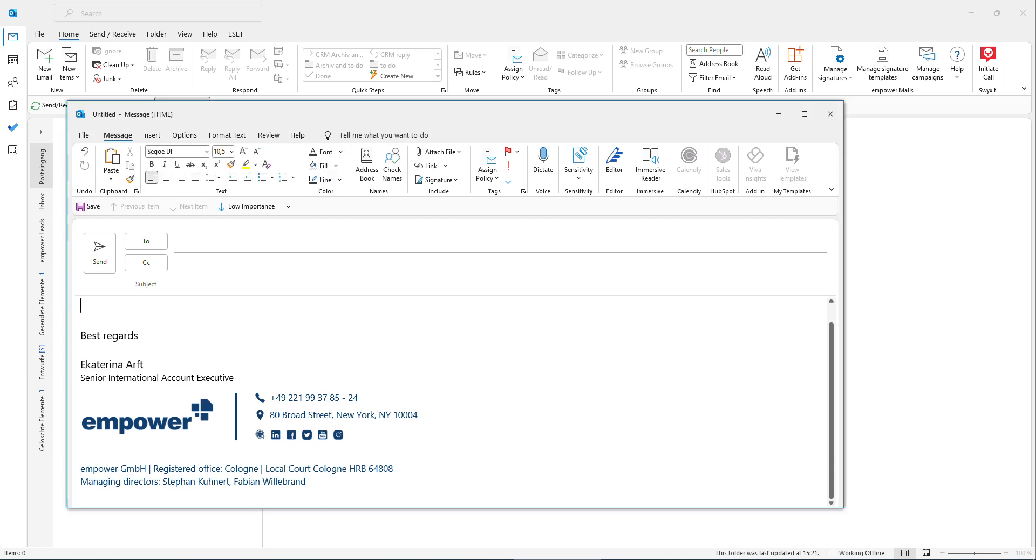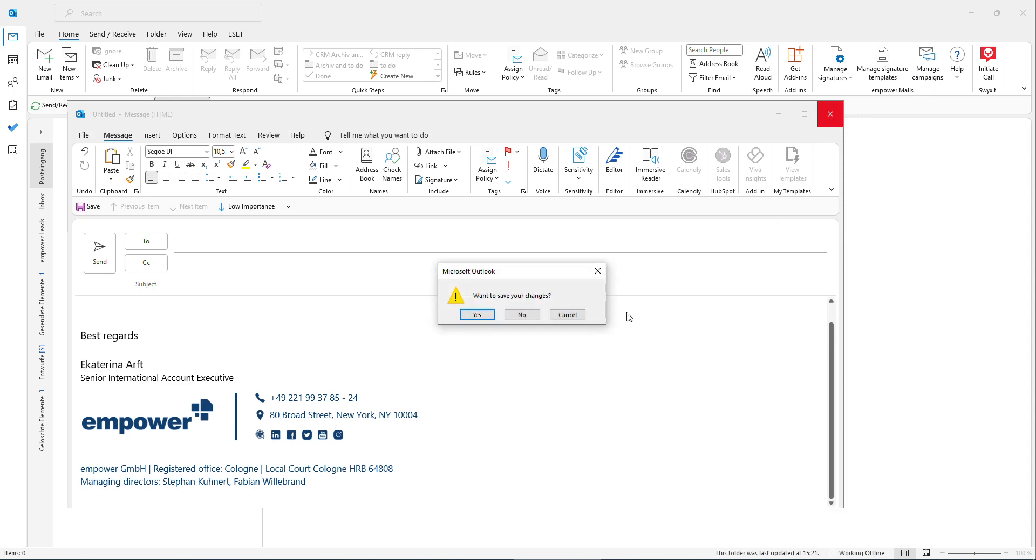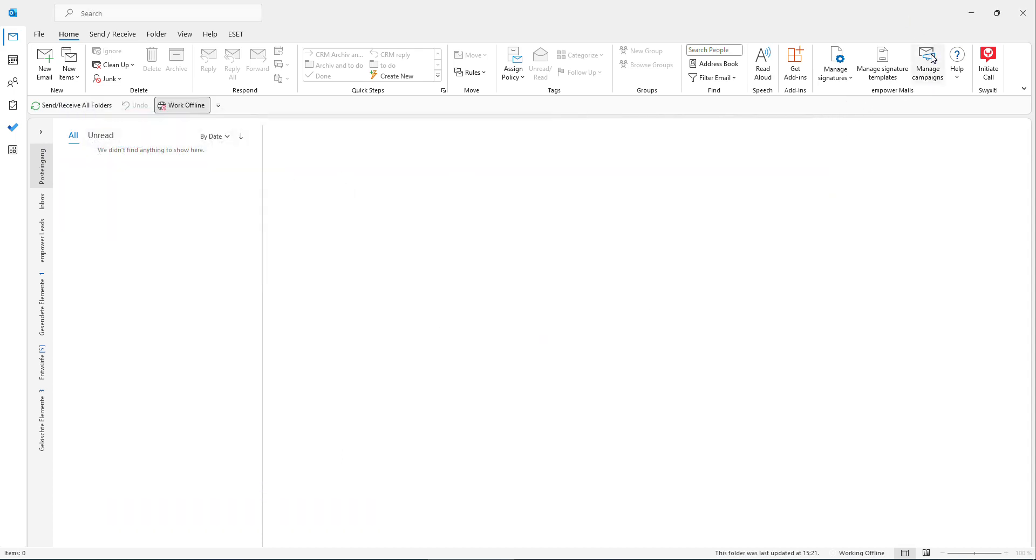For marketing experts amongst you, this is also a very nice addition to the signature functionality that we offer, which is also a campaign manager. Here you have the possibility, if you are entitled to do so, you could also run campaigns directly in your